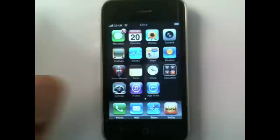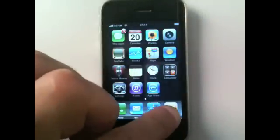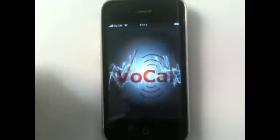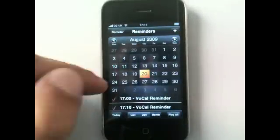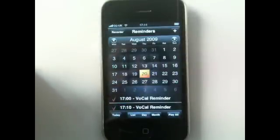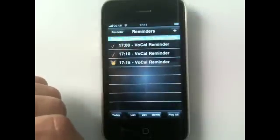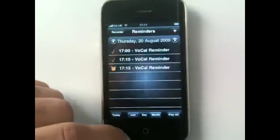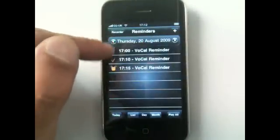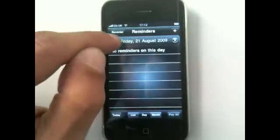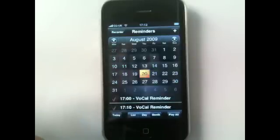If you want to use it as a calendar — maybe even replace your calendar — I can show you some of the features. Press on Calendar here and you'll see a calendar appears. You can do list view to see all your reminders: there are three reminders today. In the day view, we've got none on Wednesday, three today, and nothing tomorrow — this is a test phone.